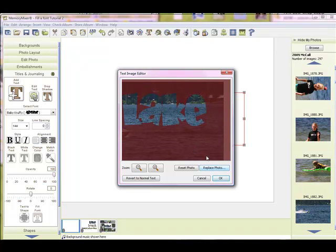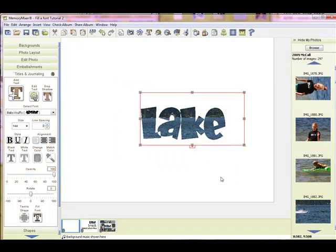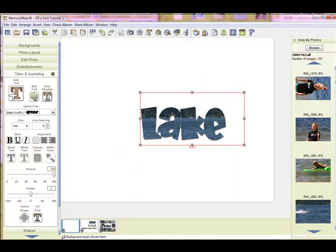So now I can just reposition that. So I've got a little bit of the shoreline, the cabins, and trees in the background. So we'll say OK. And now I can go ahead and add a drop shadow if I like.